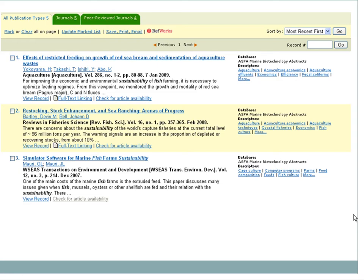Five journal articles have been retrieved, with the first two results linking to the full-text of the articles. Clicking on Full Text Linking will link out to the database Science Direct, which contains the full article.